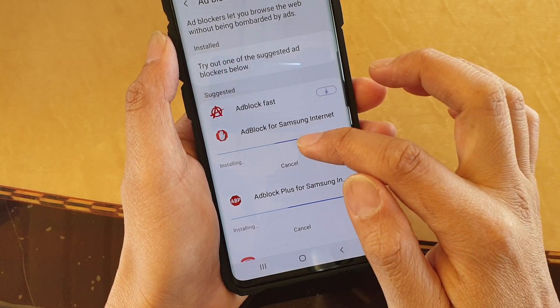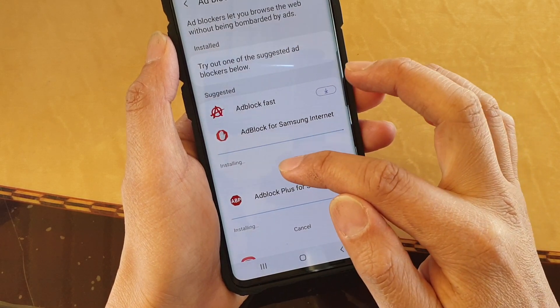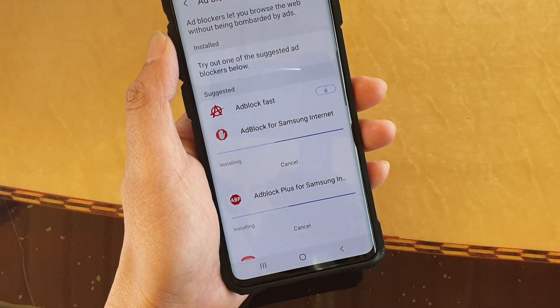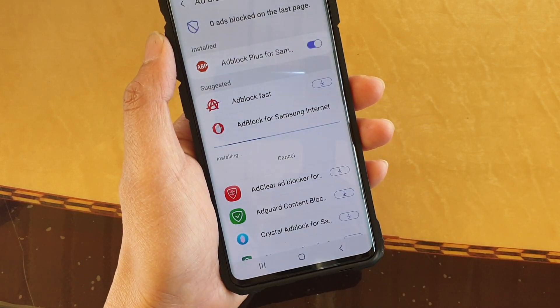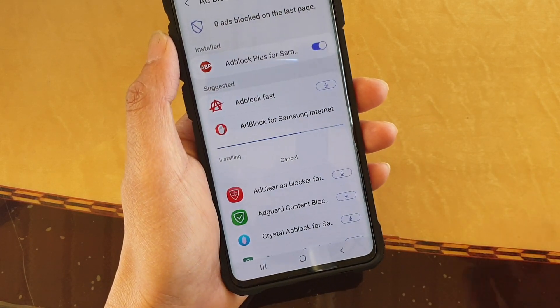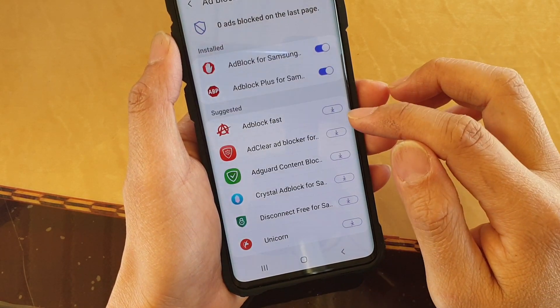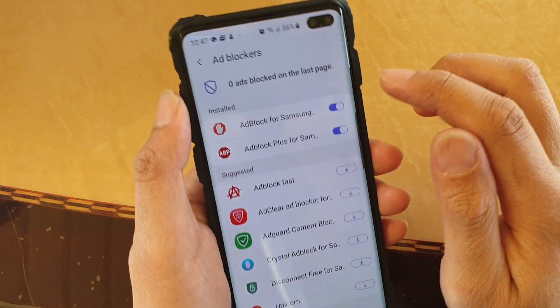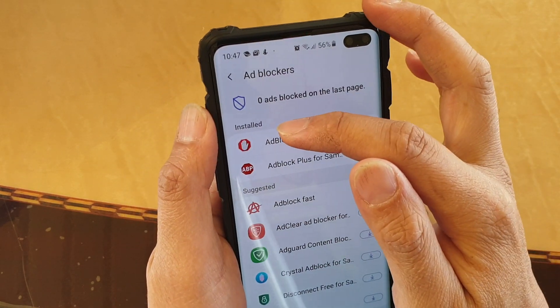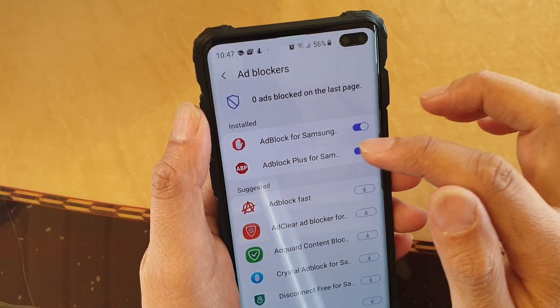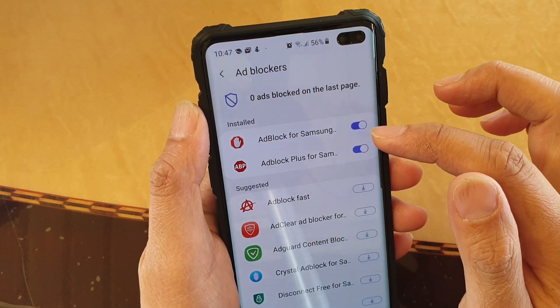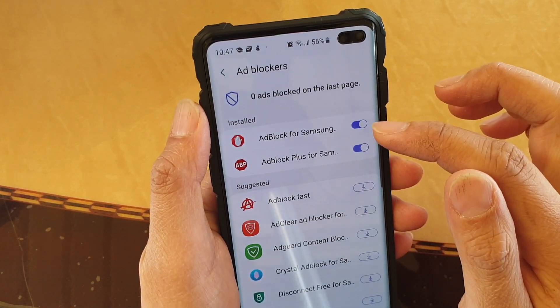After it's downloading, it will try to install on the phone, as you can see. And that's done. So at the top here it says install — I've got two installs at the moment and two of them are enabled.